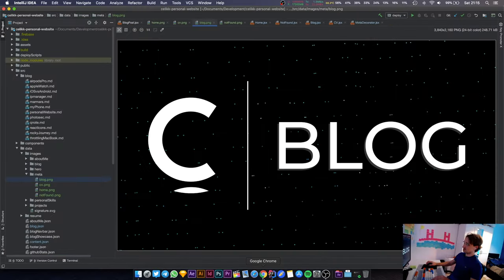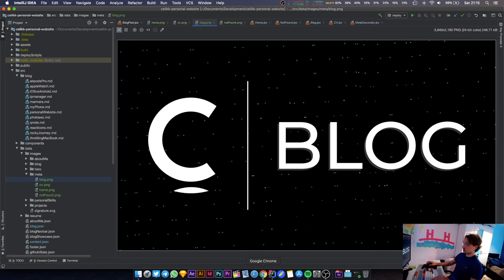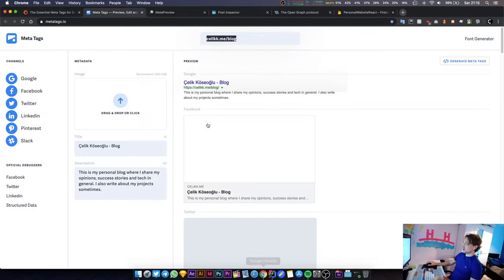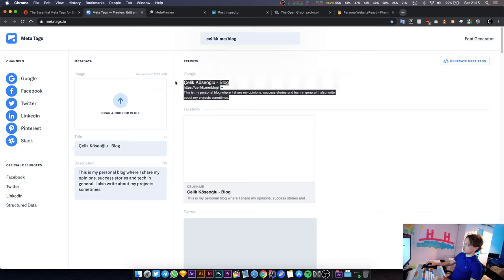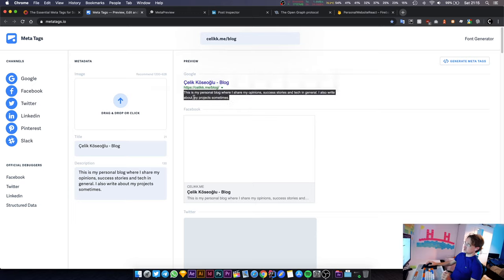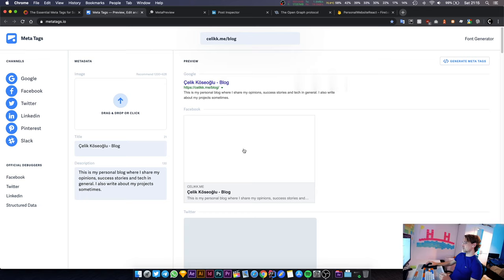Alright, welcome back to another stream. In this one we're going to continue our work on the meta tags. Last time we managed to get the correct descriptions and title showing up using something called React Snap that allowed us to skip server-side rendering work.